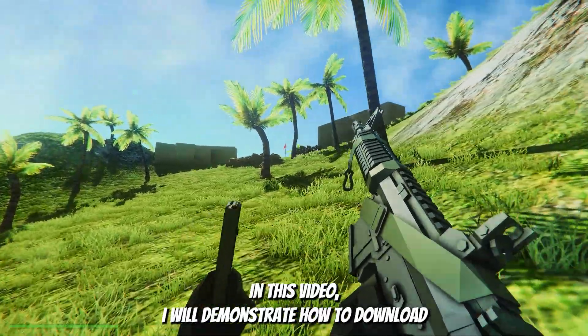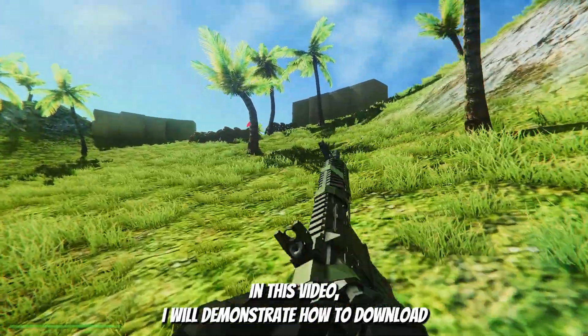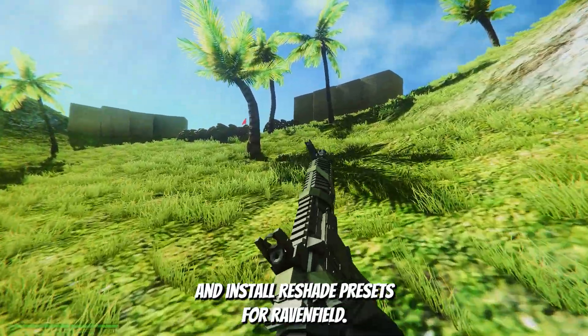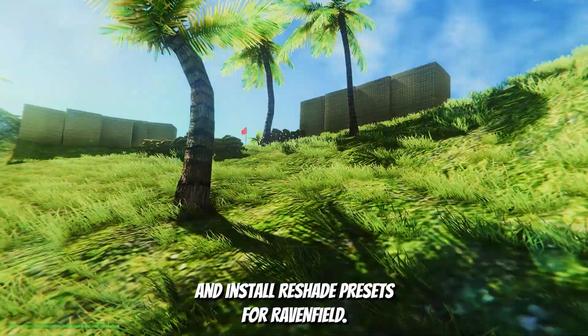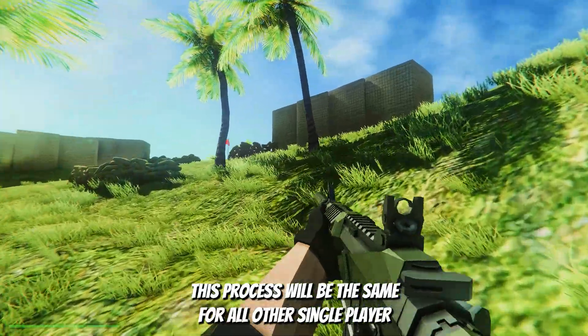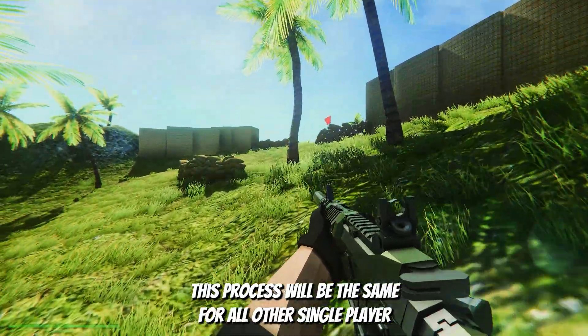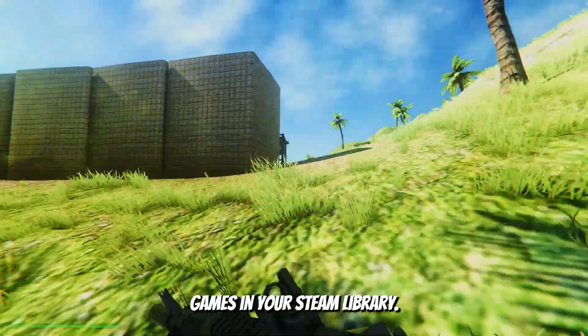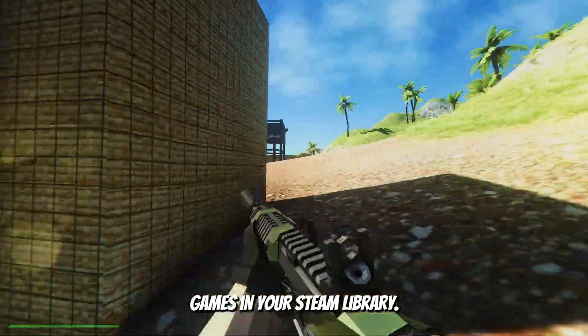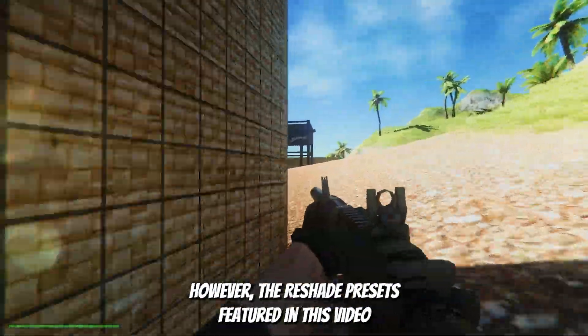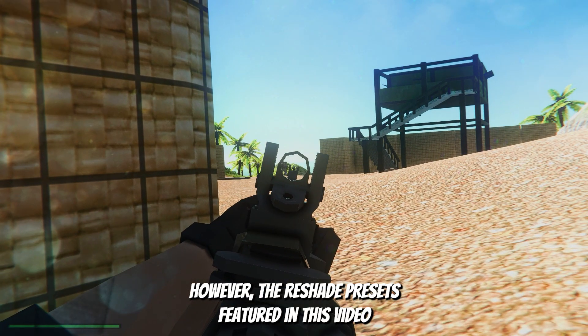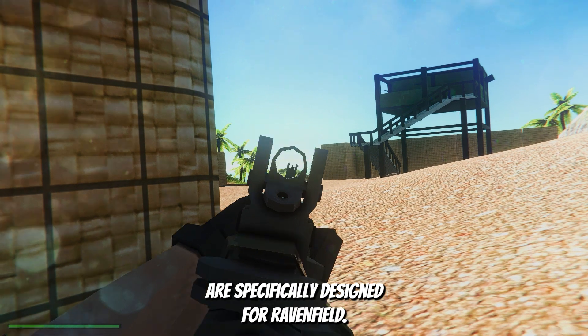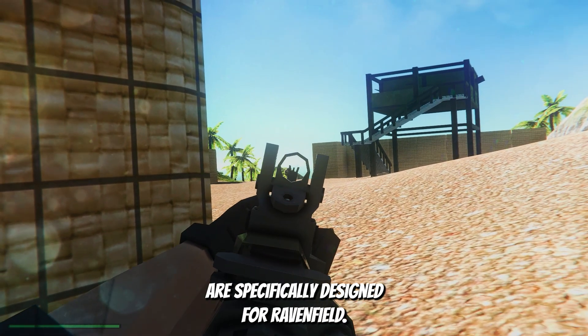In this video I will demonstrate how to download and install reshade presets for Ravenfield. This process will be the same for all other single player games in your Steam library. However, the reshade presets featured in this video are specifically designed for Ravenfield.